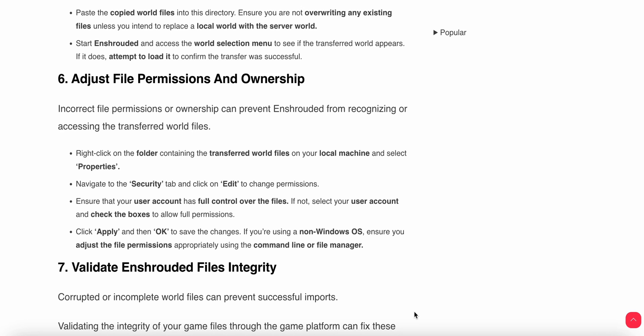Sixth step: adjust file permissions. Incorrect file permissions or ownership can prevent Enshrouded from recognizing and accessing the transferred world files.